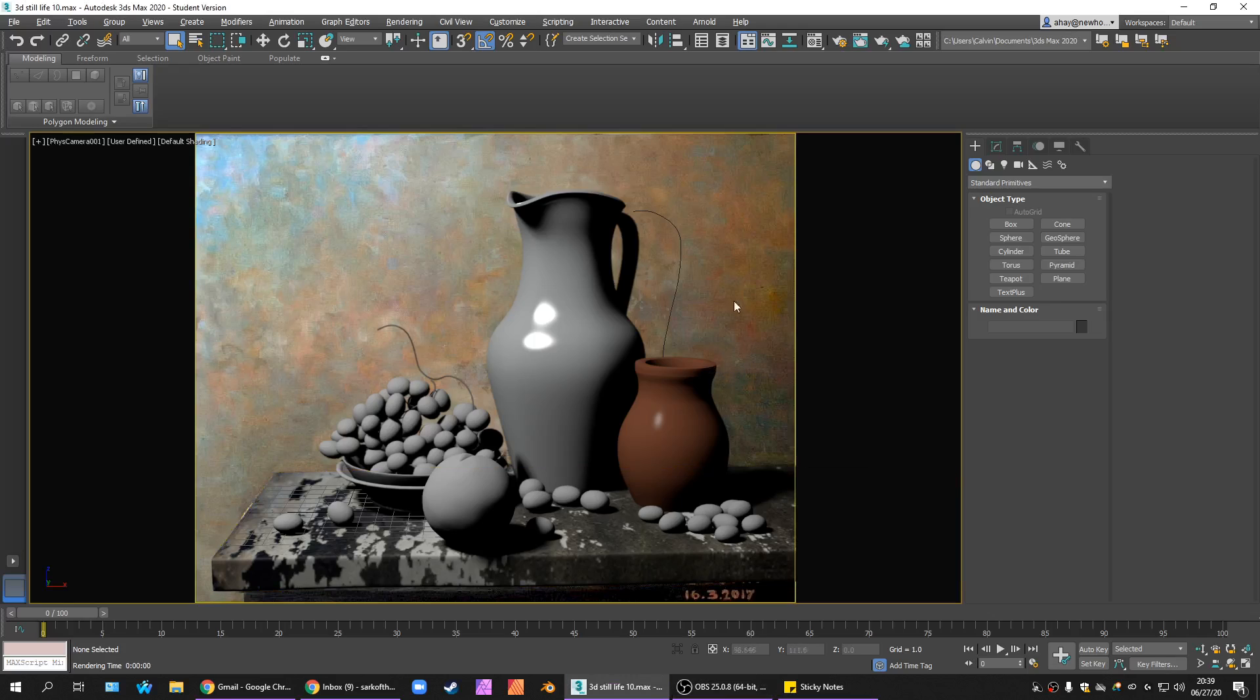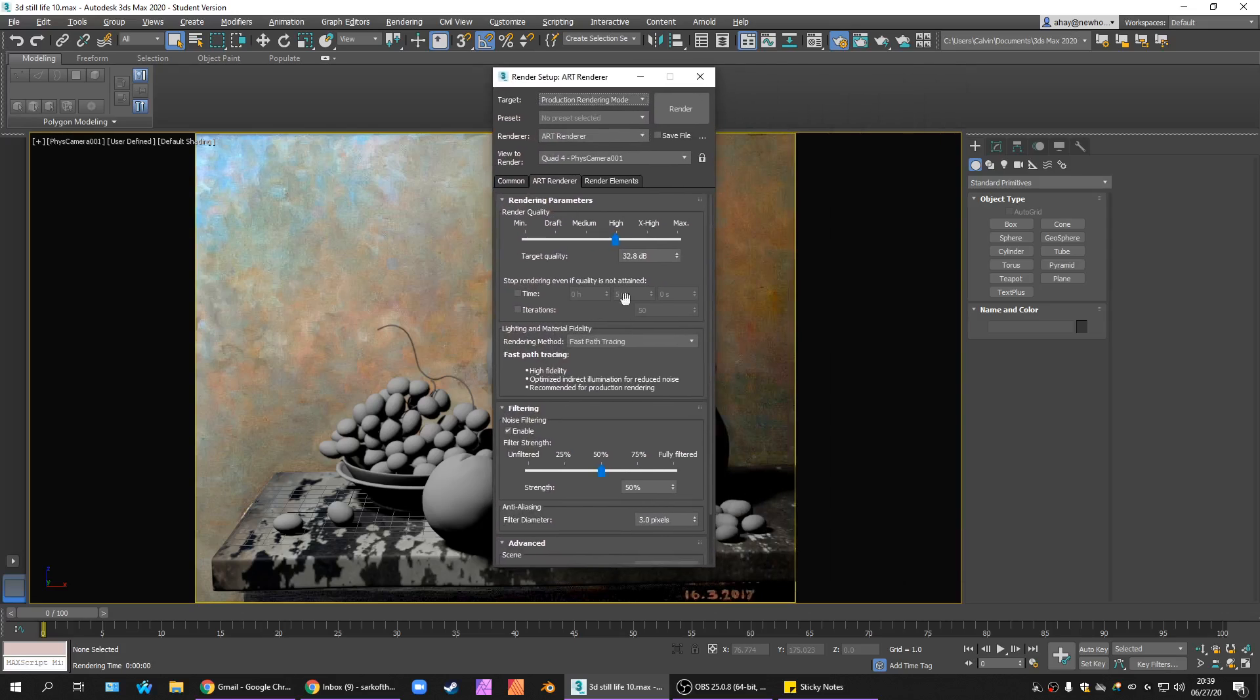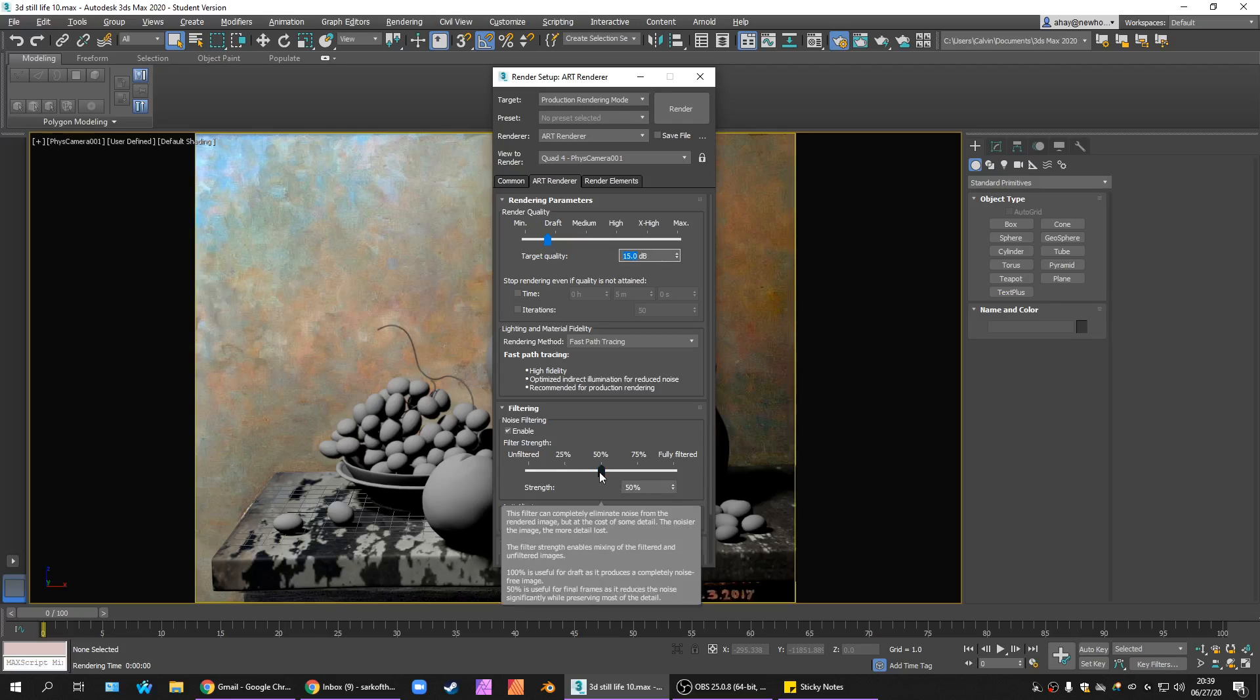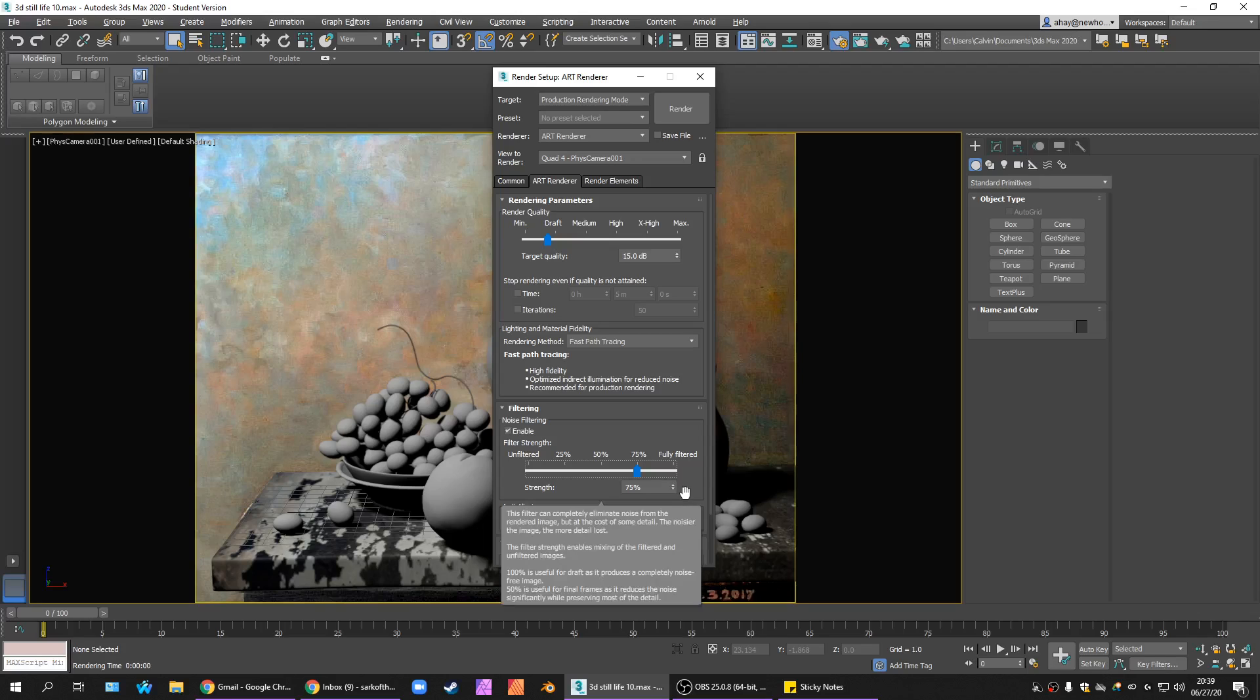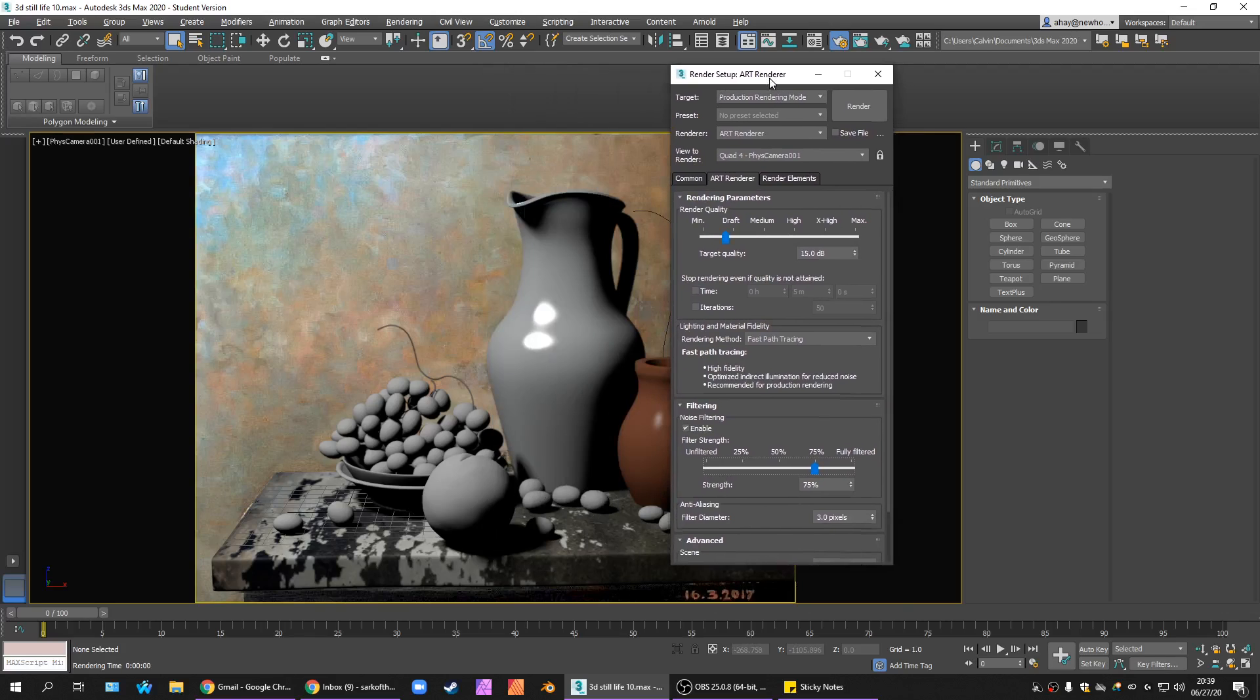So I want to change some rendering settings. Just F10 to open your render settings menu. Make sure that we're on a draft quality render, like 15 is probably fine. And we're going to increase our noise filtering, and this is going to reduce the detail in our image. It will reduce our image quality, but we're going to get a much faster image. Noise filtering is very cheap, and we're going to get a clear idea of what's happening with our lights and our colors.